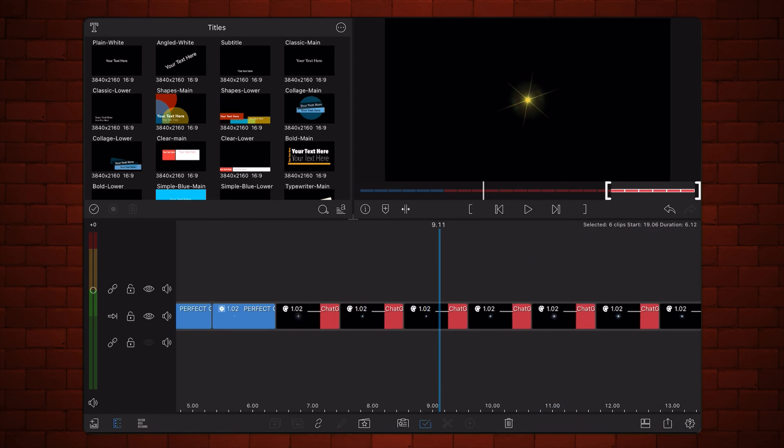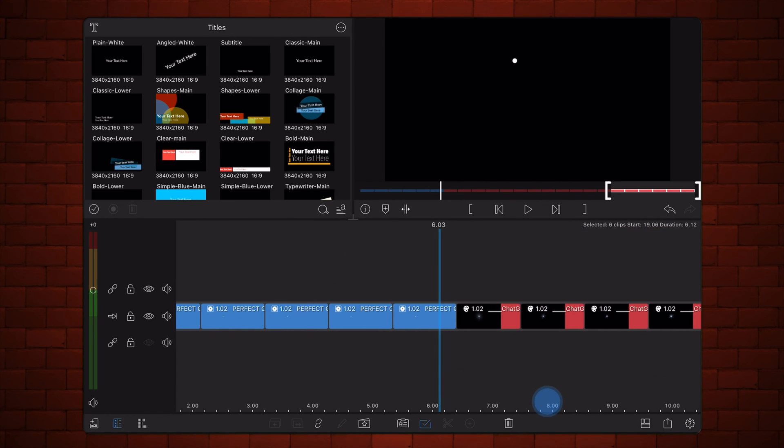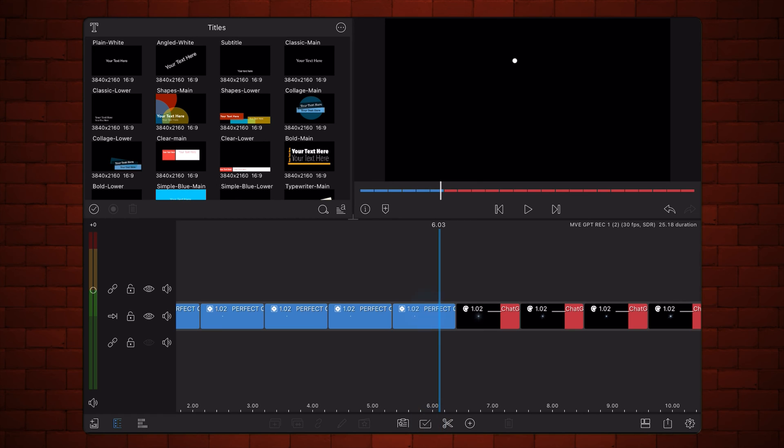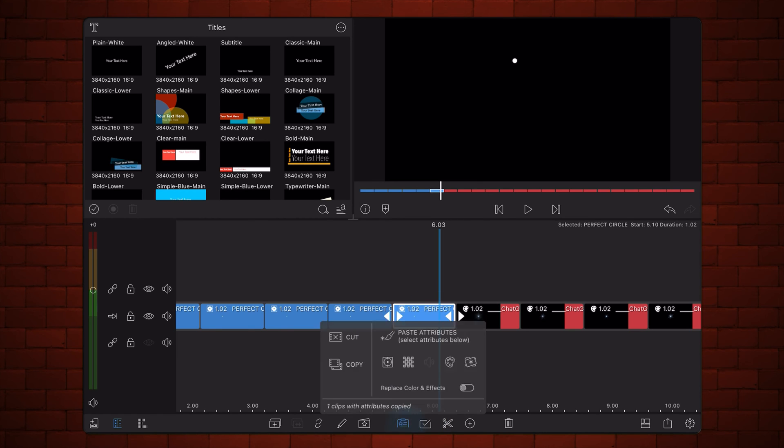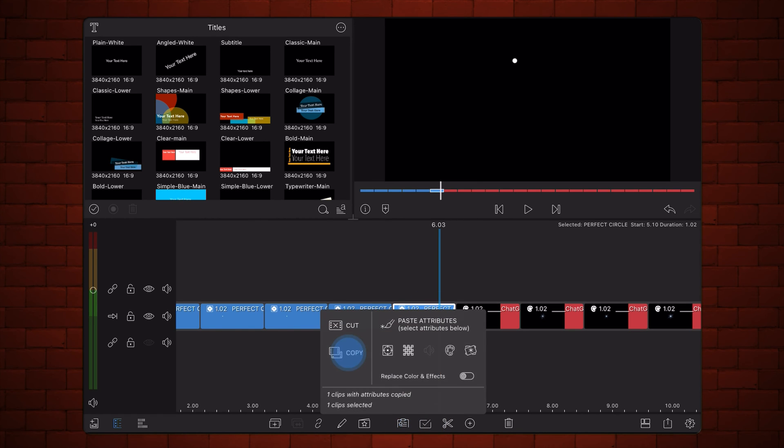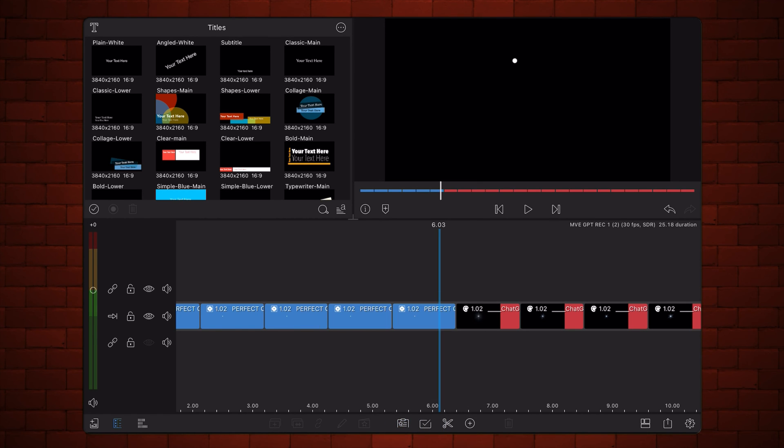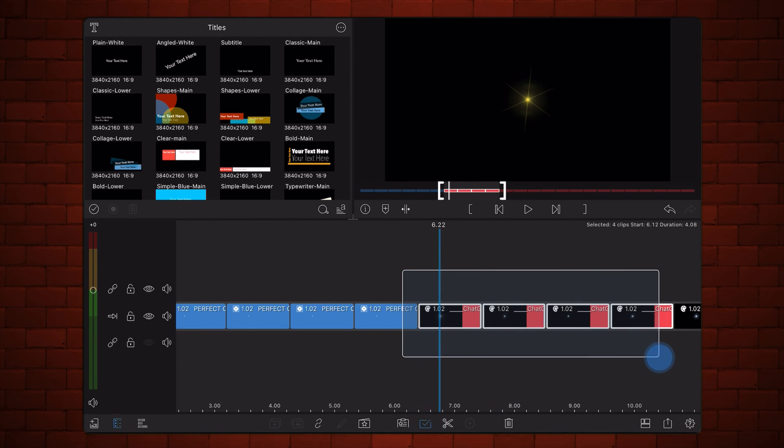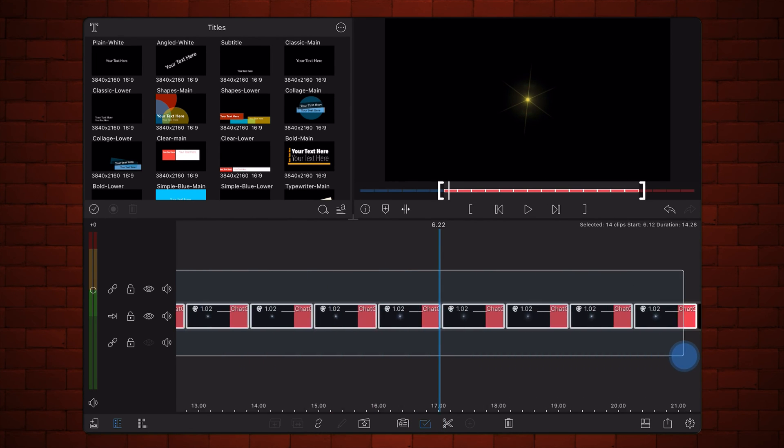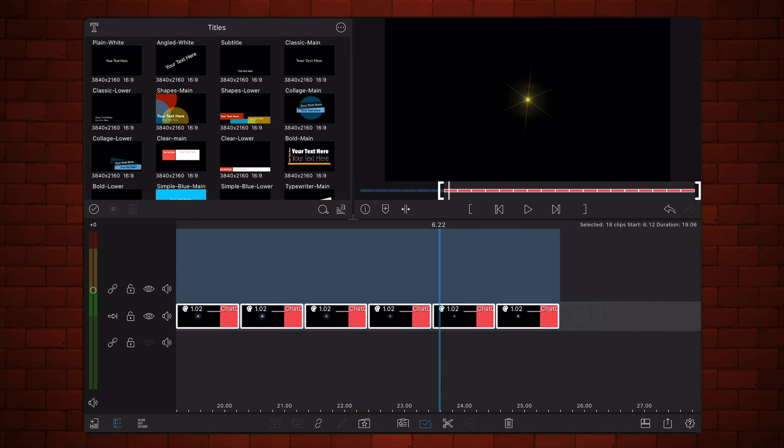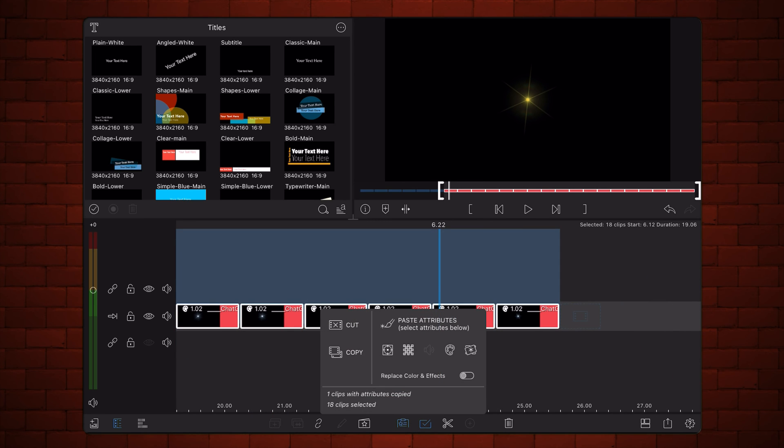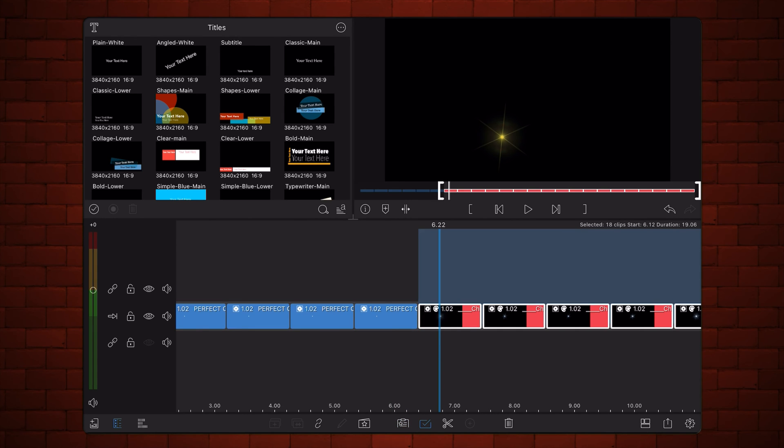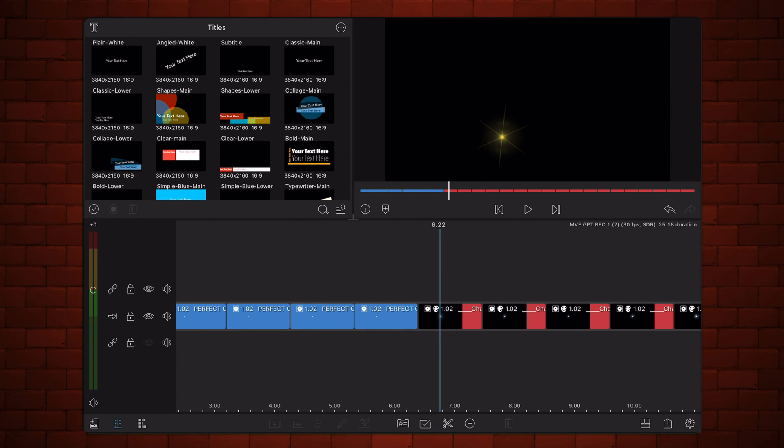Copy the animation from one of the clips already having it, and paste it into each of the cuts containing the video of the star. This is how it looks now.